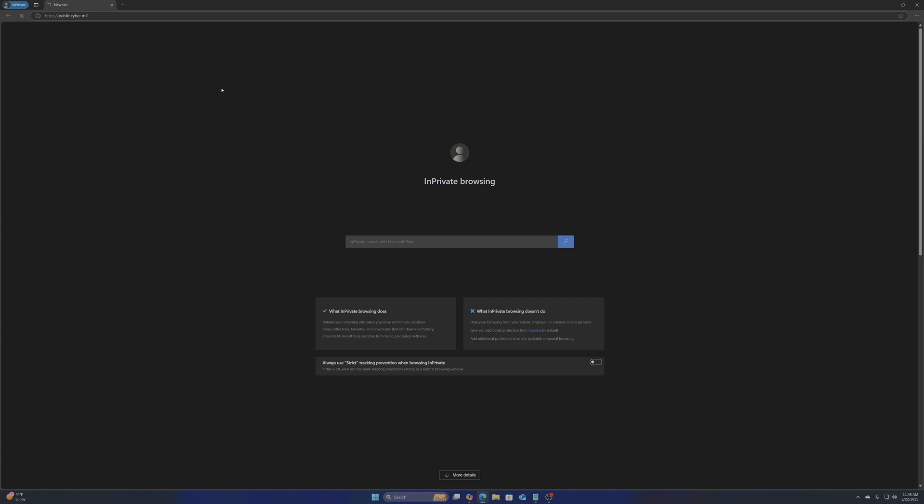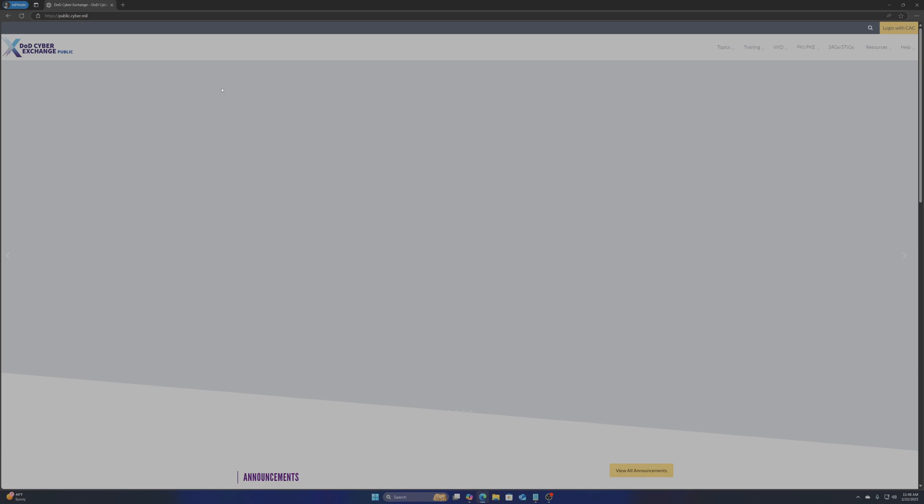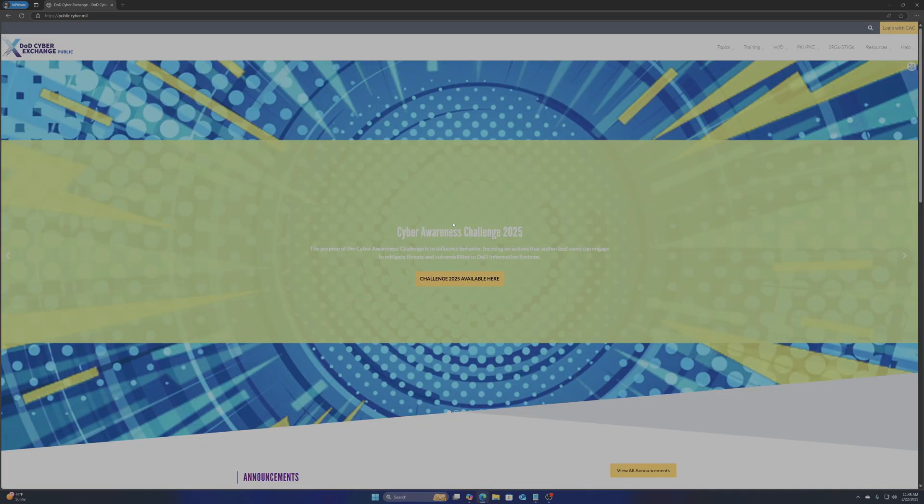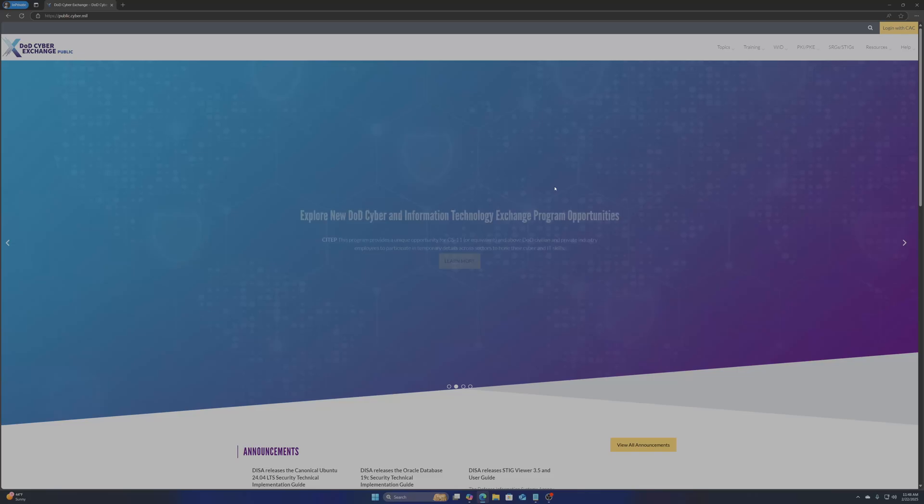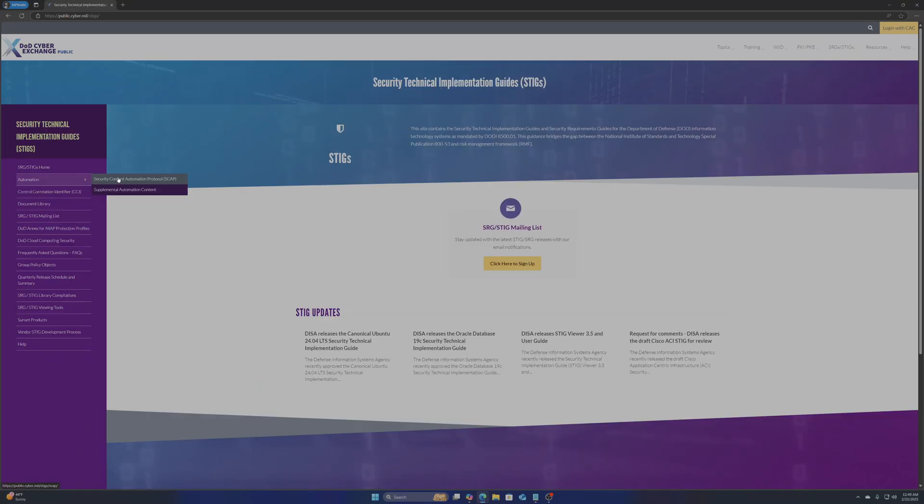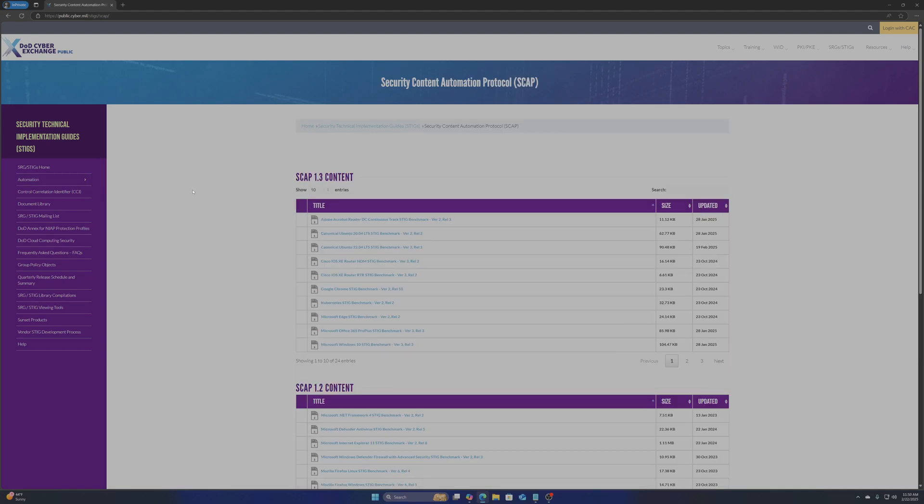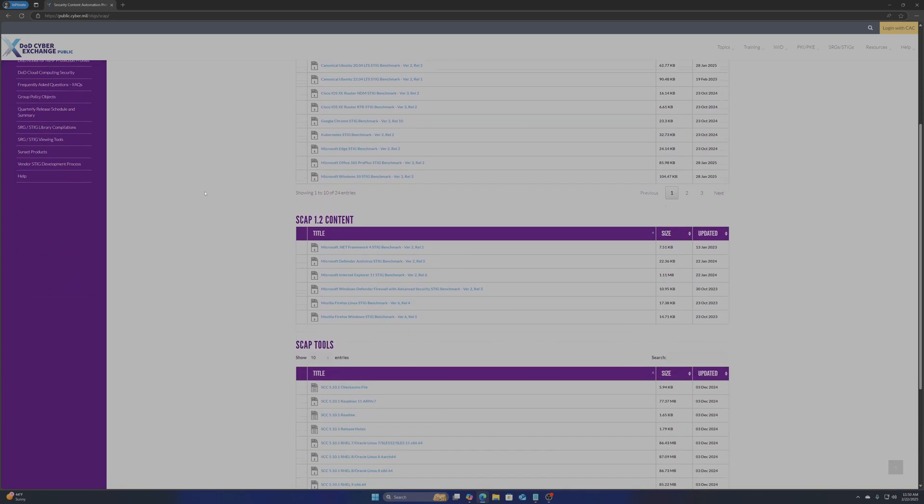First we need to download a few programs which you'll find at https://public.cyber.mil. From there we want to choose the SRGs/STIGs menu. Under automation we want the SCAP item. Here you can download your SCAP client and various STIG benchmarks.